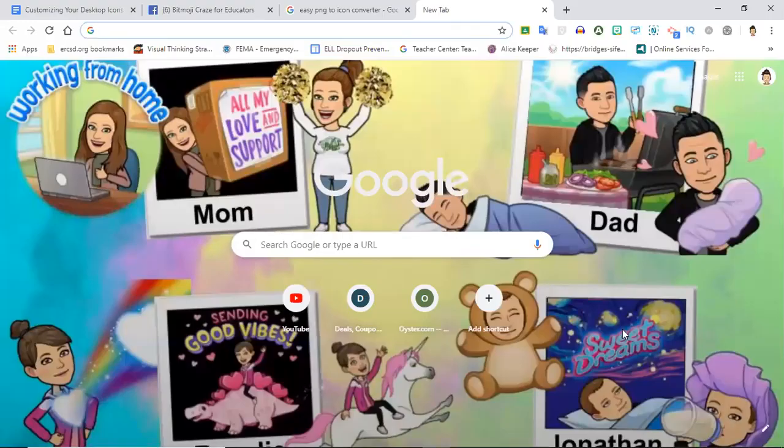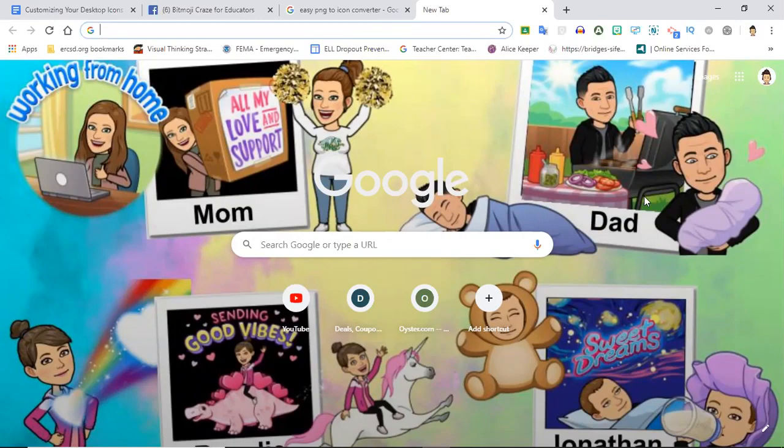Hey guys it's Lisa here and in today's video I'm going to show all of you how to create custom icons for your desktop.